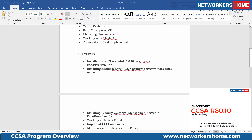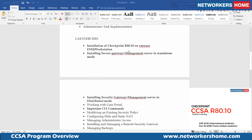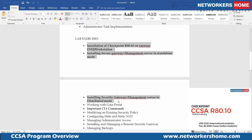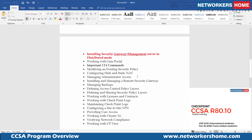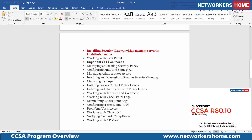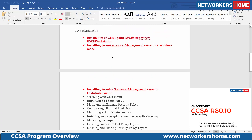A lot of the content we cover is not part of the official CheckPoint curriculum but has been added by Networkers Home — highlighted in a different color on screen. On the CheckPoint website you'll find the official CCSA content, but we believe a student should be able to install CheckPoint in both standalone mode as well as distributed mode, so we've added these as additional content.